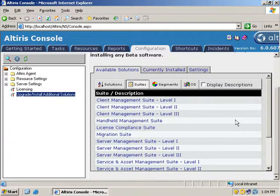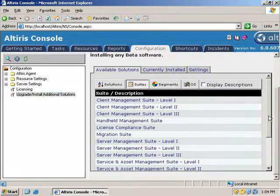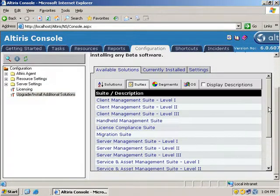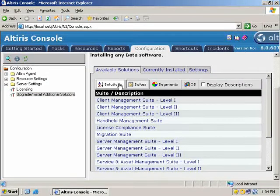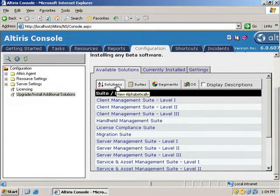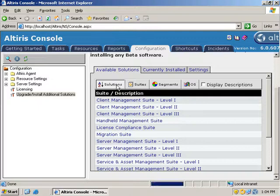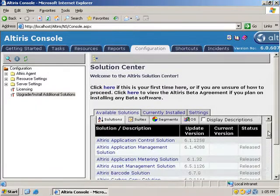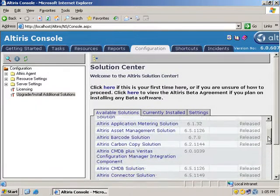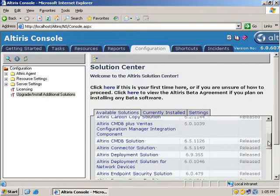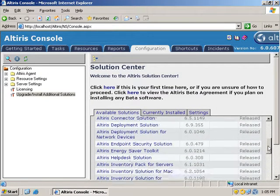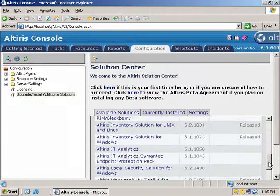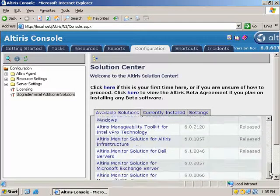As you can see, we've got available solutions here. We've got it in suites as the default, client management suite level 1 all the way through all of the different ones that are available. If you do not wish to install an entire suite, you could select A through Z solutions. This would give us a complete list of all the solutions that are available.